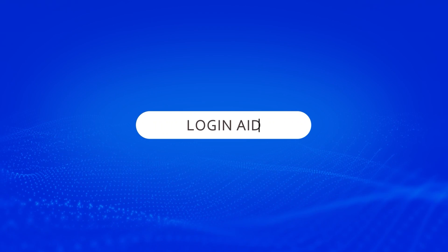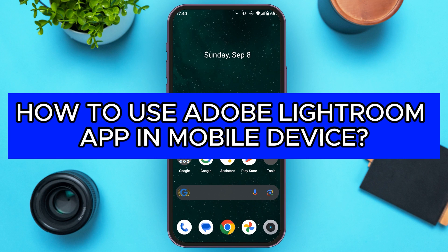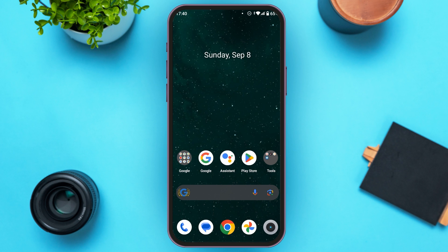Hello everyone. Welcome back to our channel Login Aid. In this video, I will guide you on how to use Adobe Lightroom app in a mobile device. So if you also need a quick Lightroom mobile tutorial, this video is just for you. Make sure to watch this video till the end.